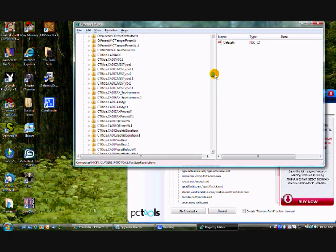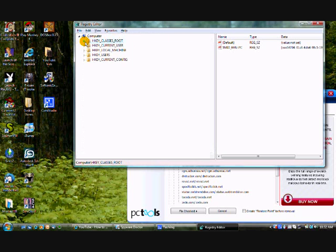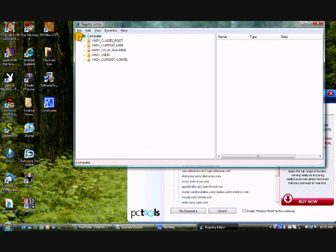That pretty much explains how to get rid of a virus from your registry editor. And once you delete it from your registry editor, you will have no virus anymore because it will have no key to download itself from.